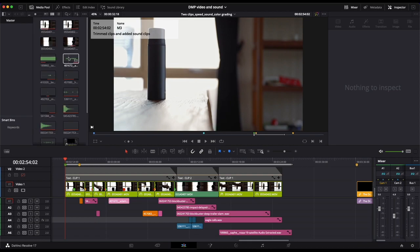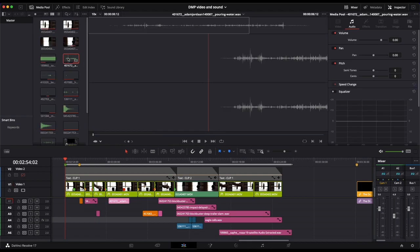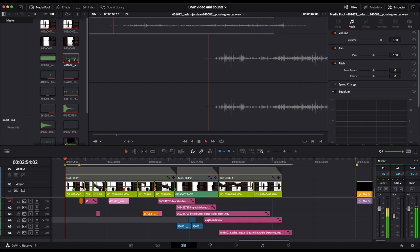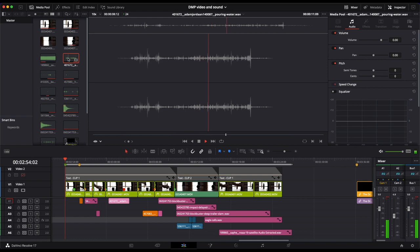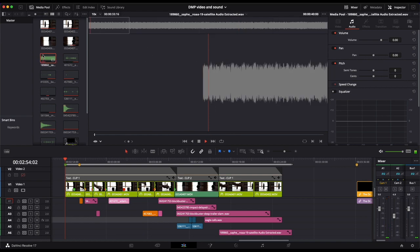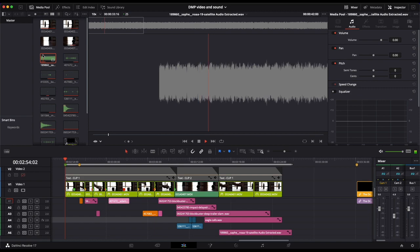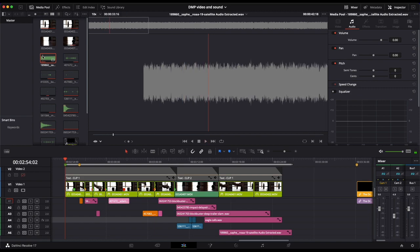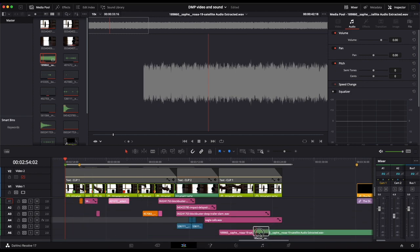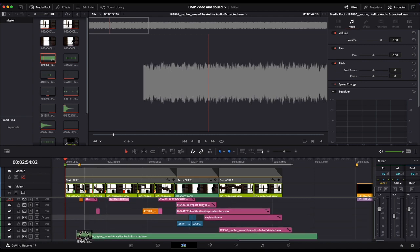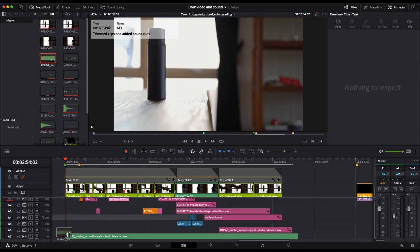If I double click on this one I can listen to it - that's the pouring water sound. And this one here is an electric disturbance sound. If I want to use that, I'll just drag it down to the timeline wherever I want it to be. I will put that on channel 6 down here and pull it to the start.